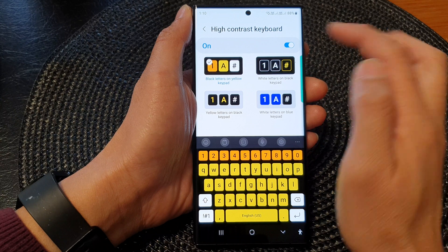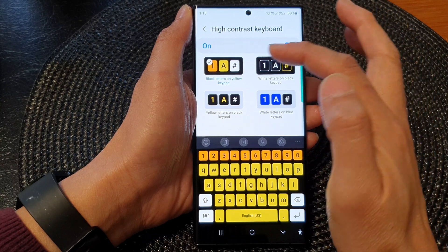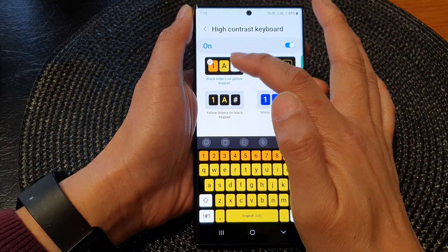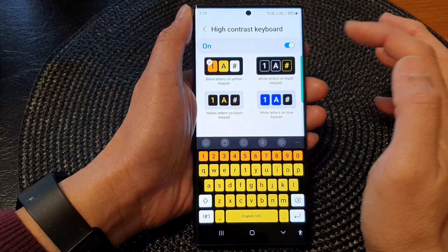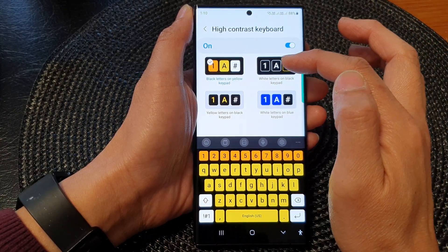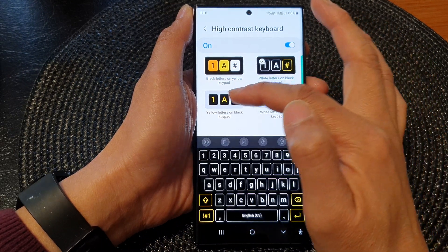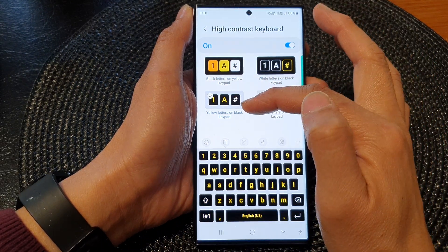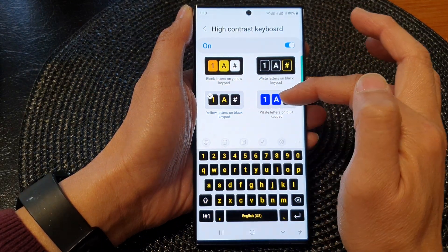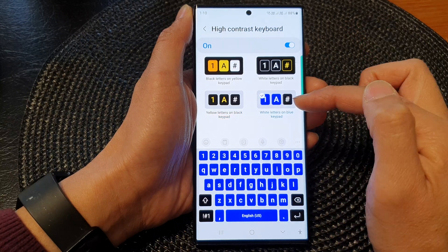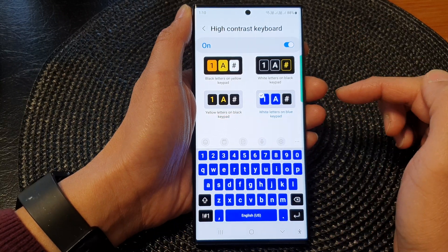The first one and the default is set to black letters on yellow keypad, or you can choose white letters on black keypad, yellow letters on black keypad, or white letters on blue keypad.